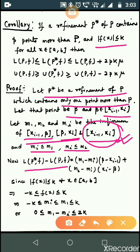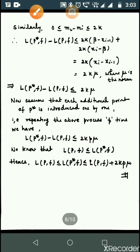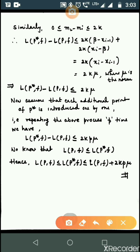...since |f(x)| ≤ k, f(x) lies between -k and k. Since mi ≤ m1, we have -k ≤ mi ≤ k, and adding k to this inequality gives 0 ≤ m1 - mi ≤ 2k. Similarly, we have 0 ≤ m2 - mi ≤ 2k.